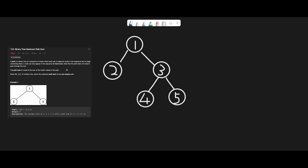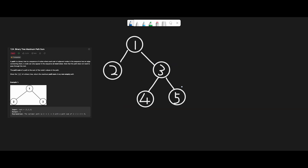Note that the path does not need to pass through the root. So if we don't include the root node, a path like 4-3-5 totaling 12 is a valid path. The key insight is that we can only split the path once — that is the most important point. We traverse the binary tree using depth-first search and calculate the max value from each current node.